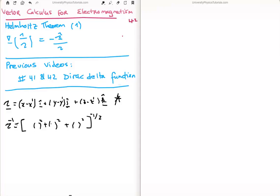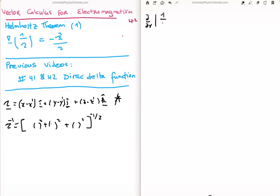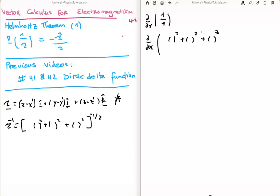What I'm going to do is take the gradient of 1 over the magnitude of the separation vector. I'll do it first in the x-direction, and from that we can infer what the y and z directions will be. So I want to compute the partial derivative with respect to x of 1 over the separation magnitude — that is, the partial of the square root of (x minus x prime) squared plus (y minus y prime) squared plus (z minus z prime) squared, in the î unit vector direction.